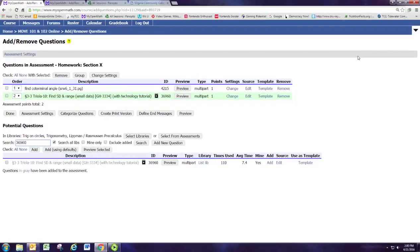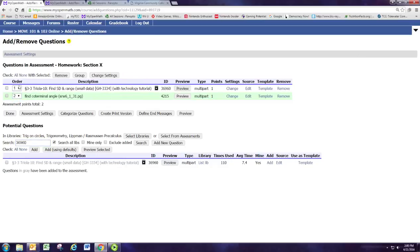Welcome to the tutorial video for part four of module one. We've got our sample homework assignment with two questions already added, and we're going to add a third. Now that we have questions, you can reorder them by changing the numbers in the drop-down boxes. If you need to remove a question, just check the box and hit Remove. We're going to leave things the way they were.